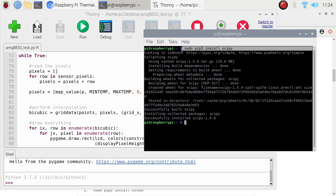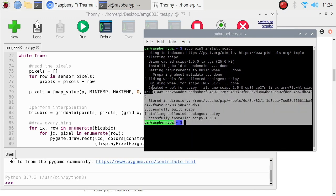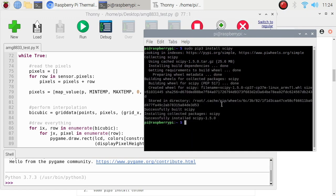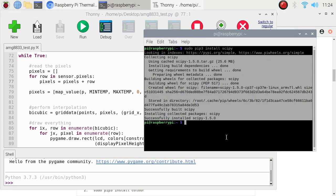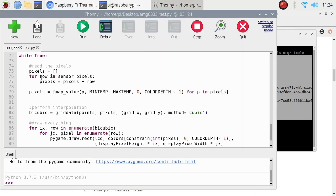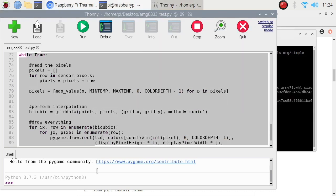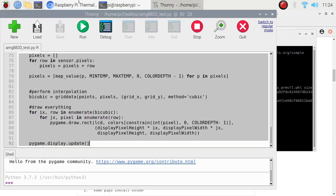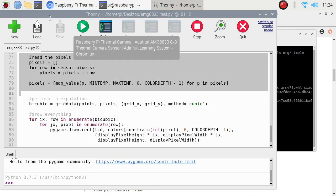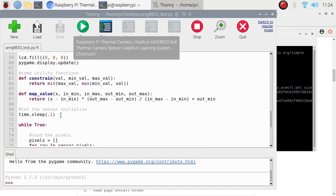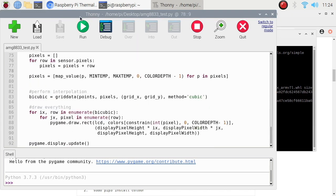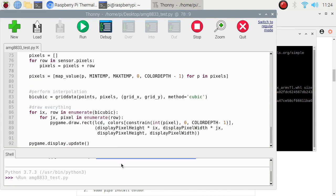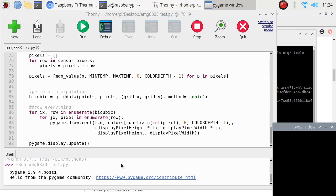Once we're done with the pip3 install scipy, which will take a while depending on your internet speed, you should now be able to run this example source code from Adafruit. Let's try to run it.